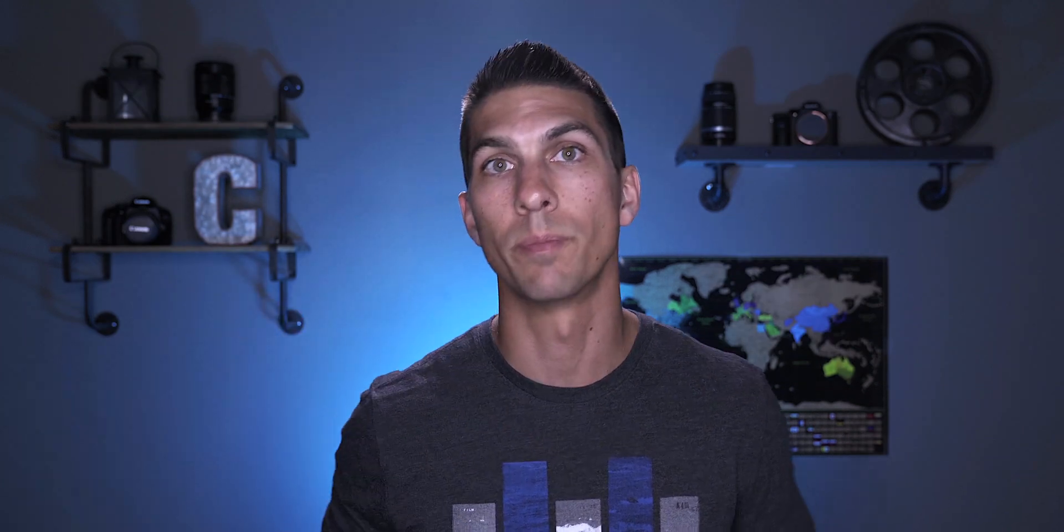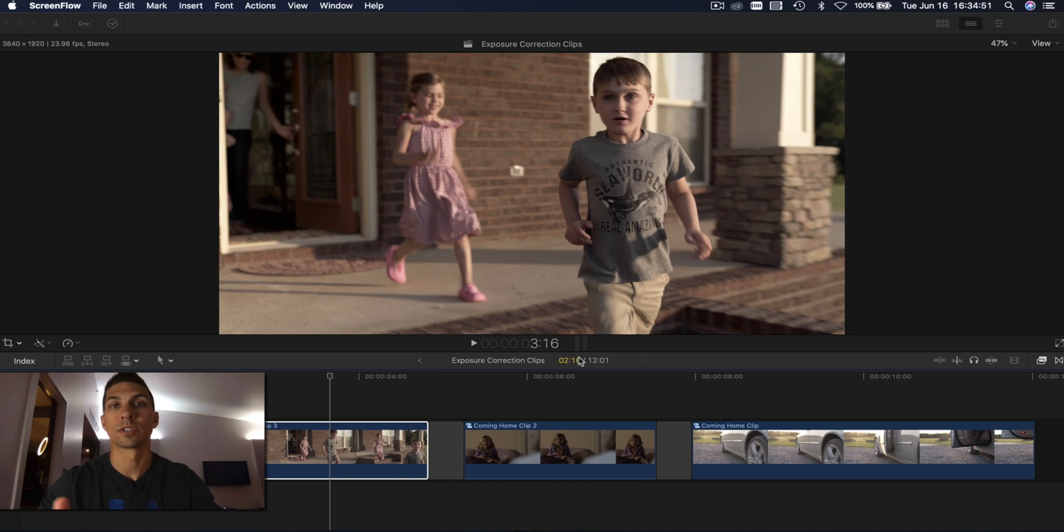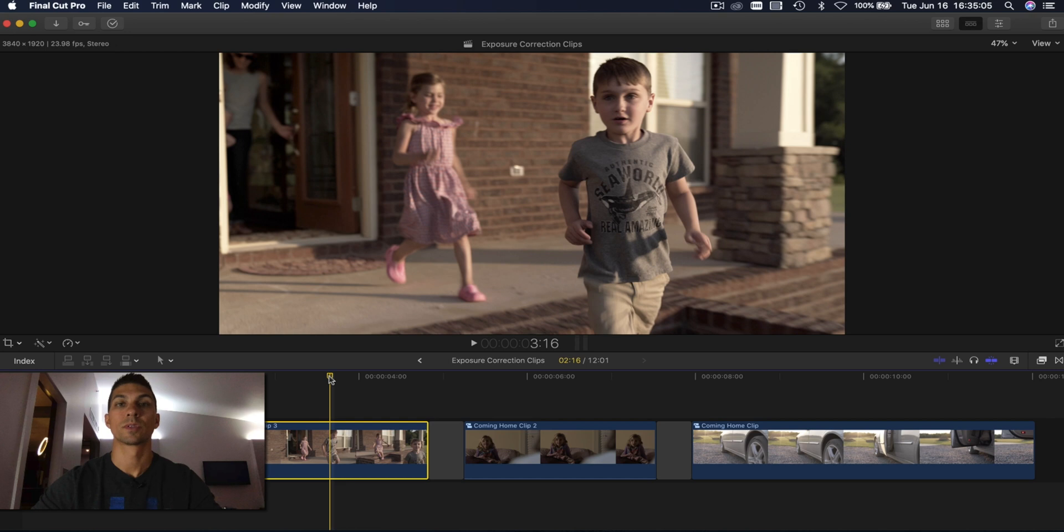So now let's head over to the computer. Alright, we're back here in Final Cut Pro looking at the same clips that we used last time that we corrected the exposure for, and now we're going to finish the color correction process by correcting the white balance of those same shots.